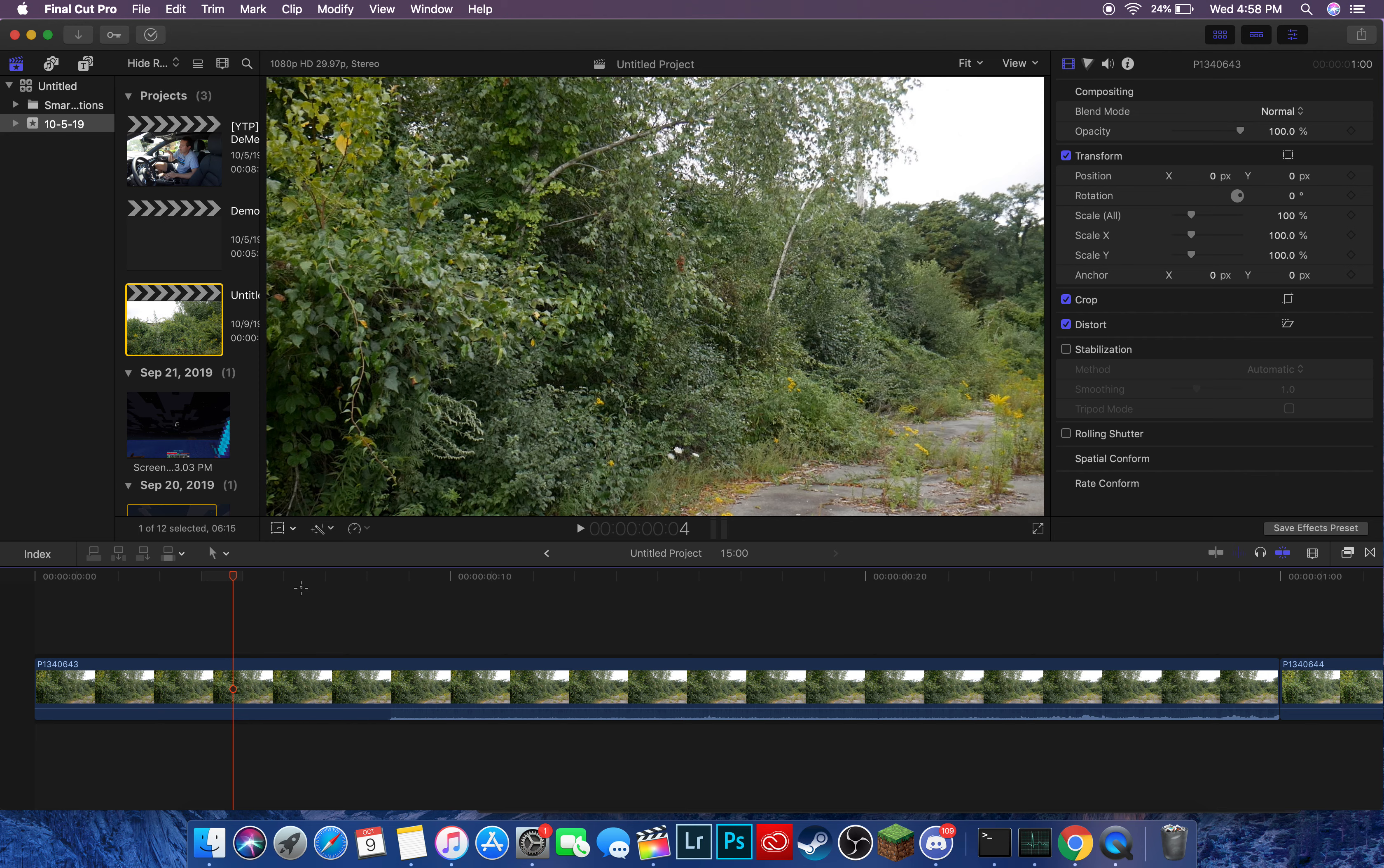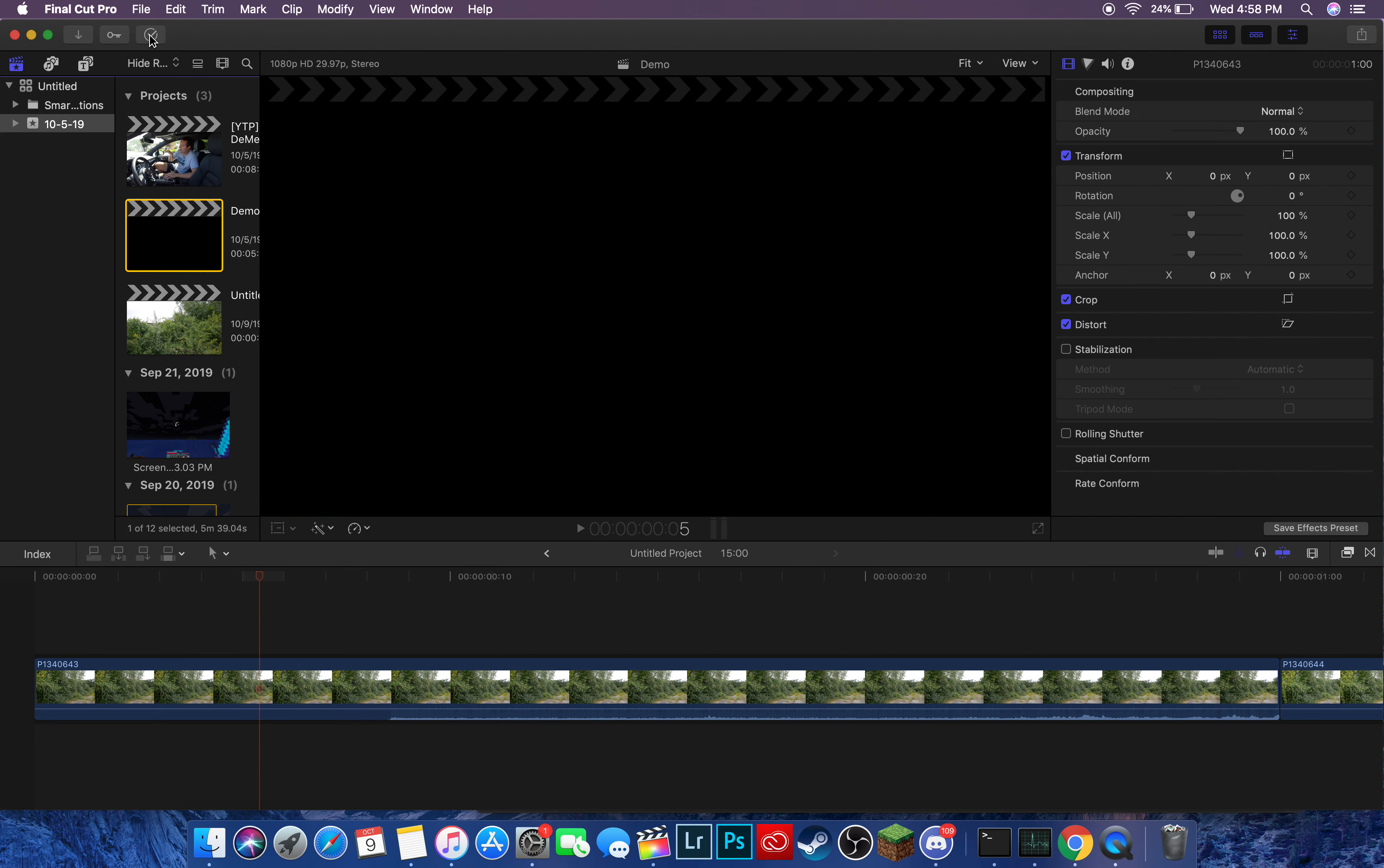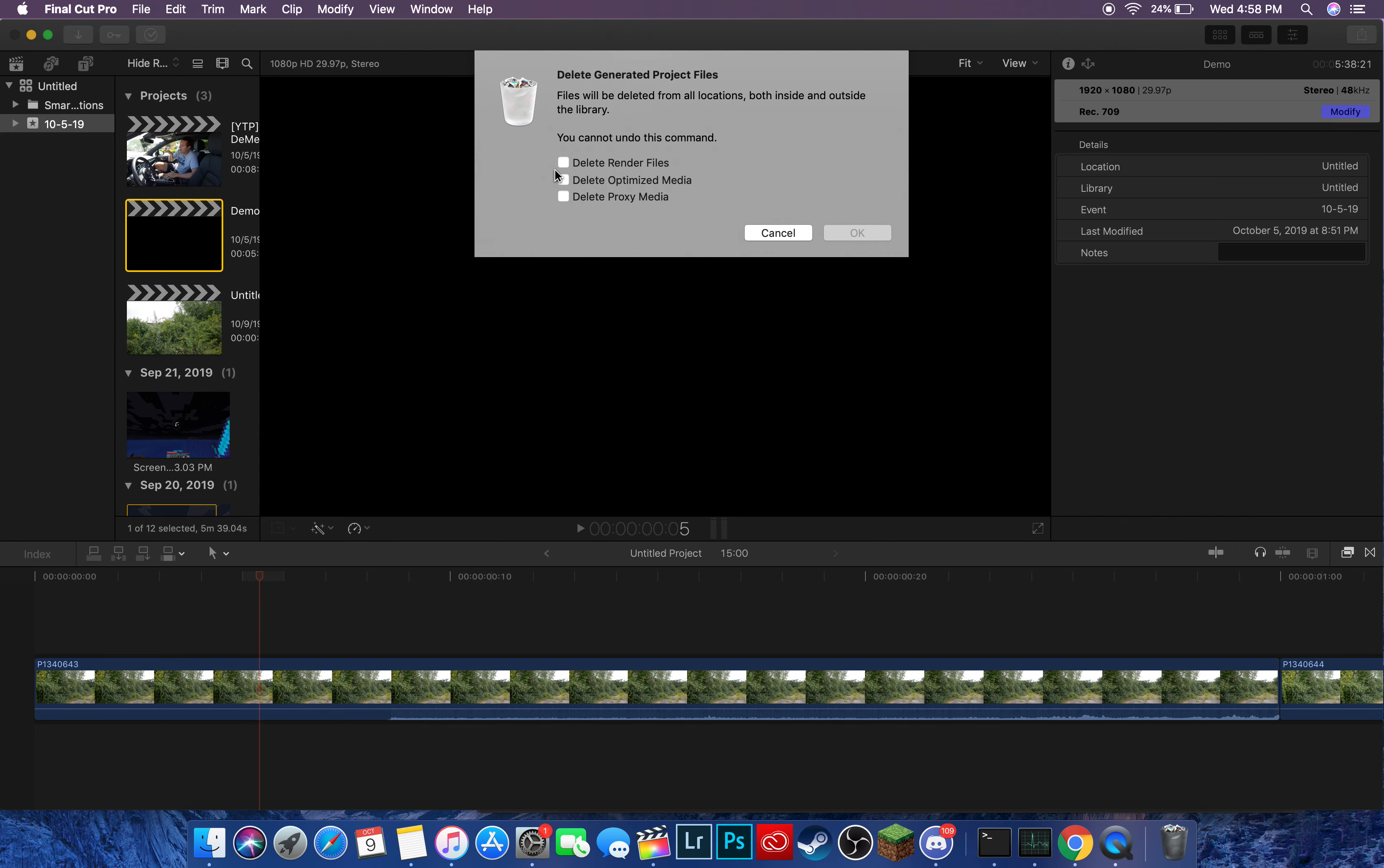to delete any of those other files like proxies, you go to File, then Delete Generated Project Files, and then you can do Delete Render Files, Delete Optimized Media, and Delete Proxy.